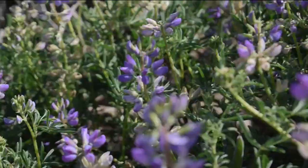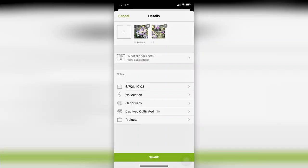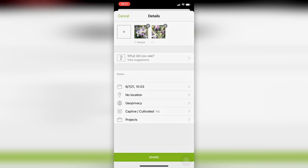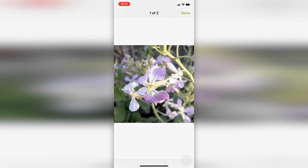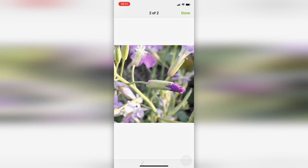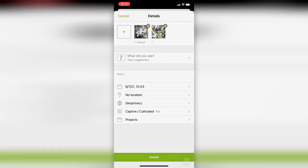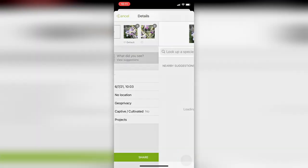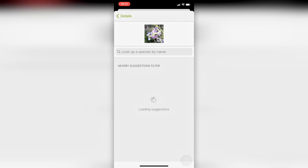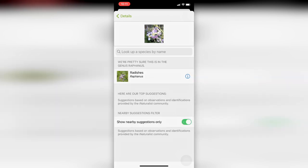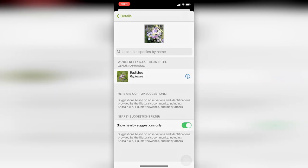If you think you see a good match in the suggested species, you can choose it and other people might come along and confirm that identification for you. If you aren't sure, you can just choose what general group your creature belongs to—animal, plant, or insect—and that's a great start.